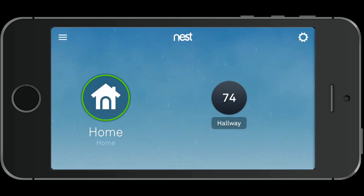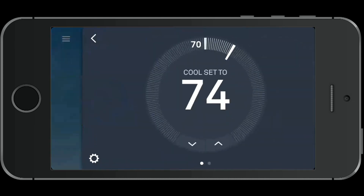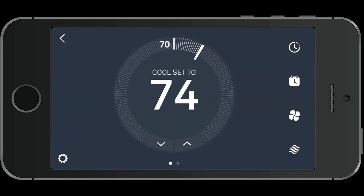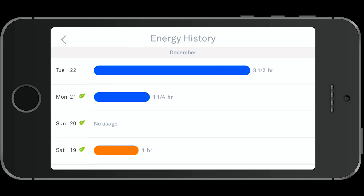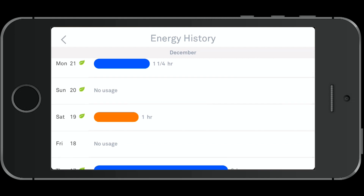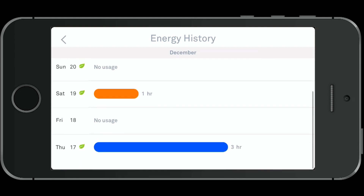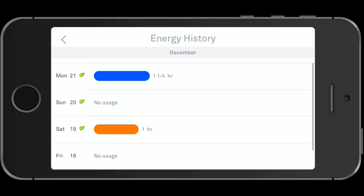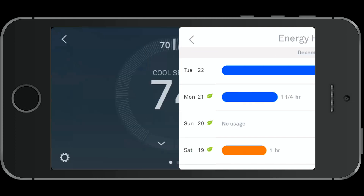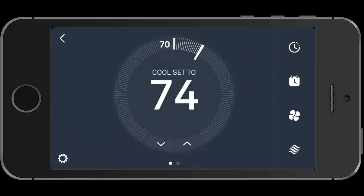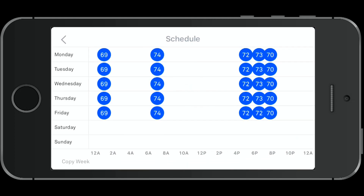You'll also see the outside temperature, which is good information. In the top right, you can look at the energy history. Blue shows your cooling system and orange shows heating, to see how long it ran for any given day. You can collect your leaves here as well.